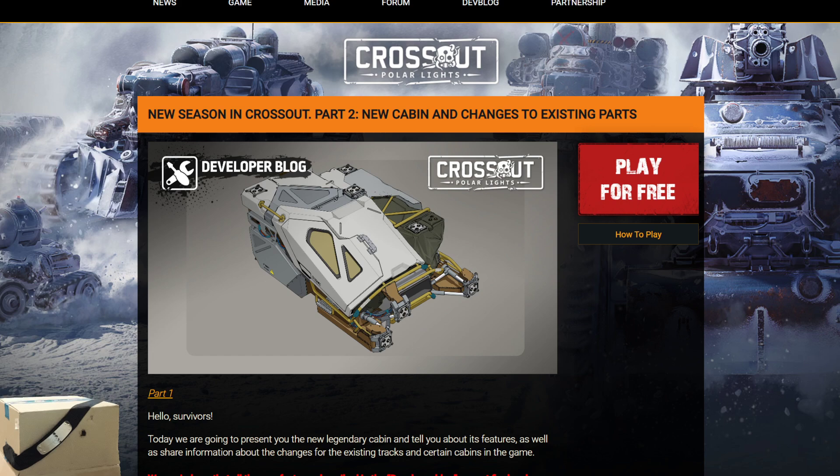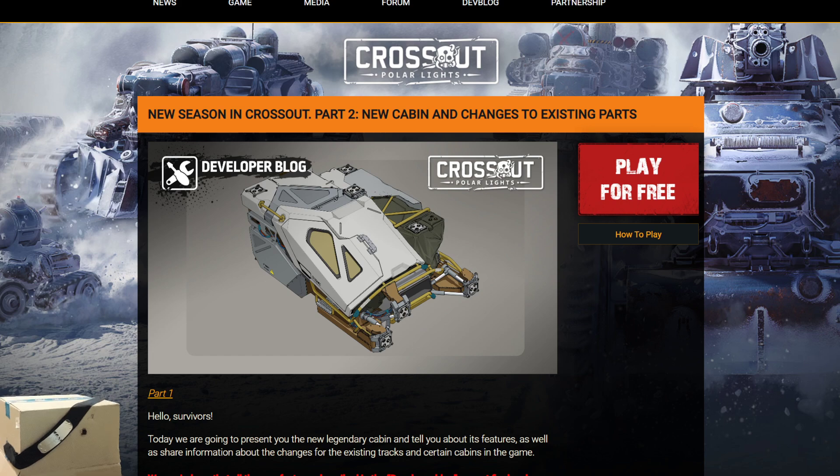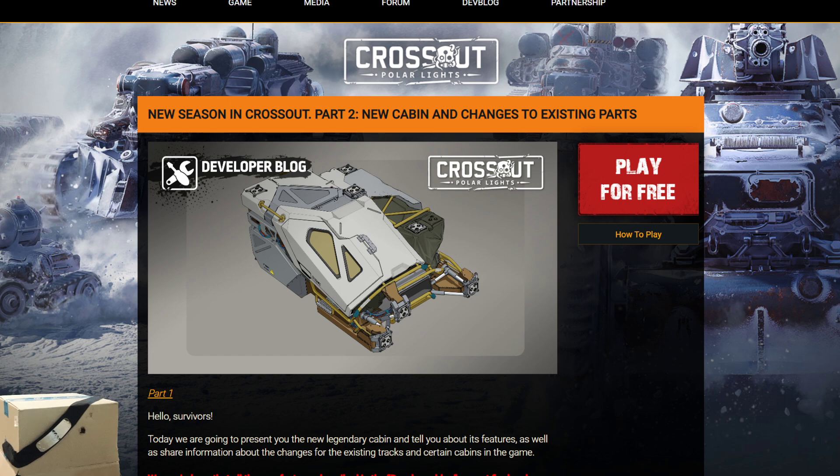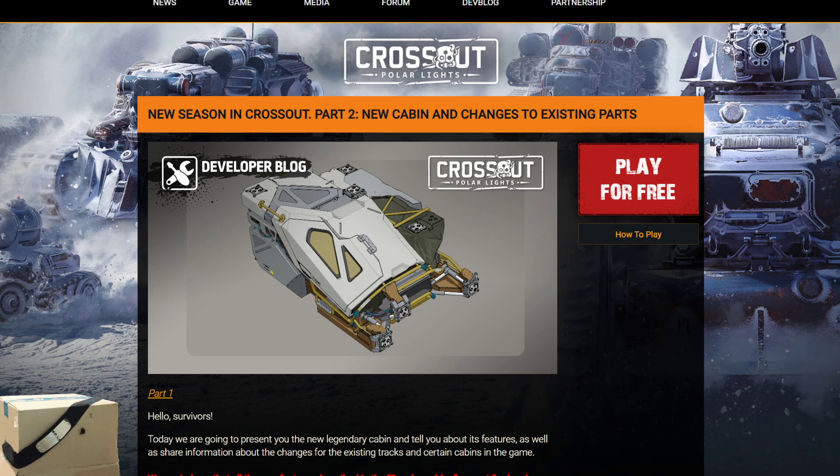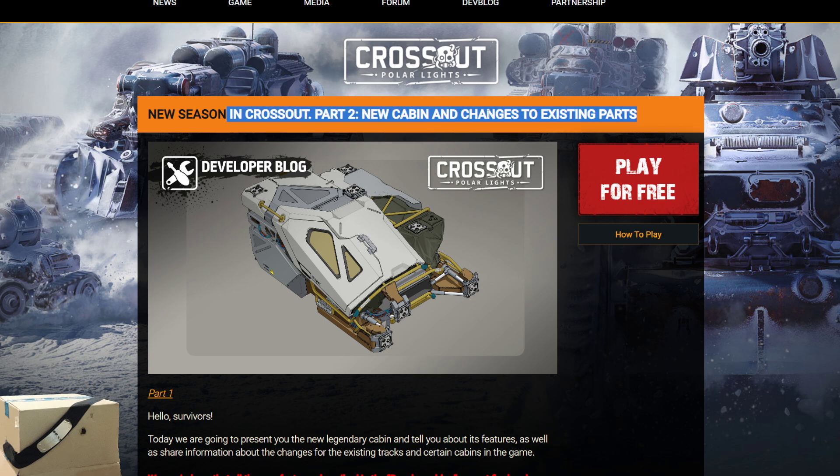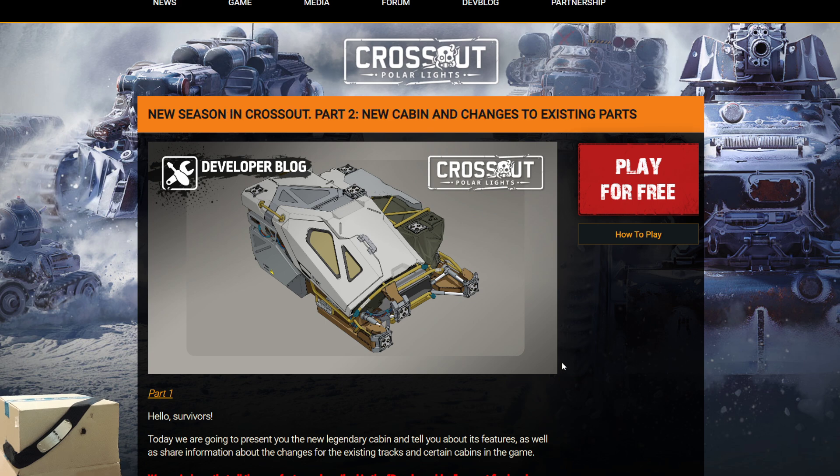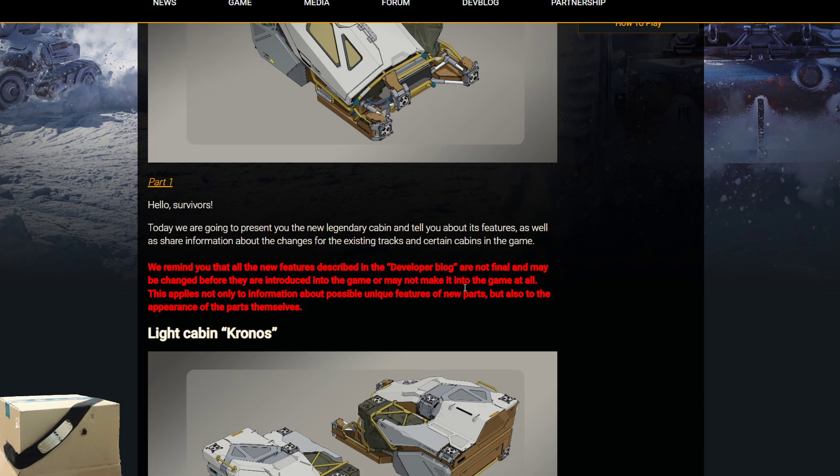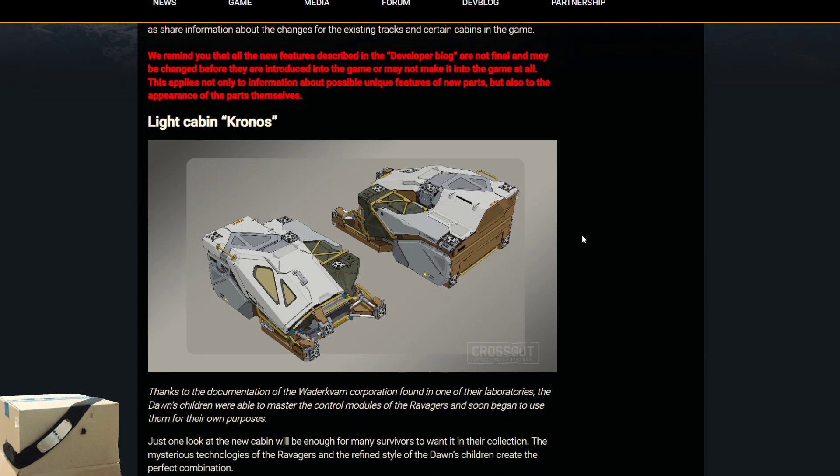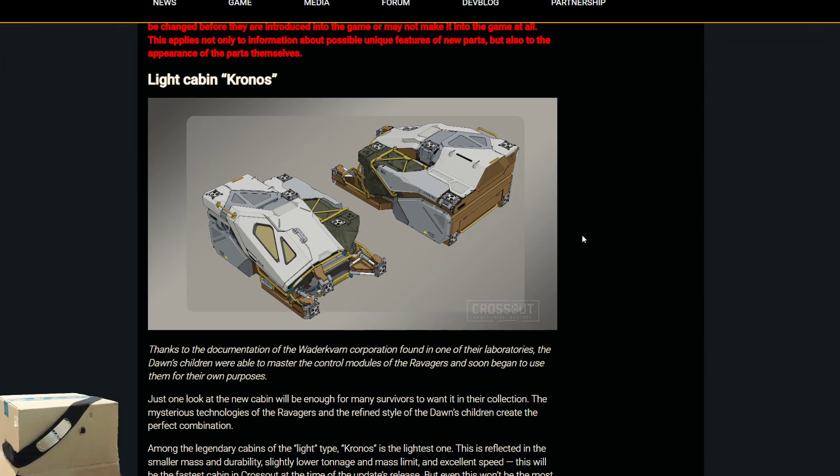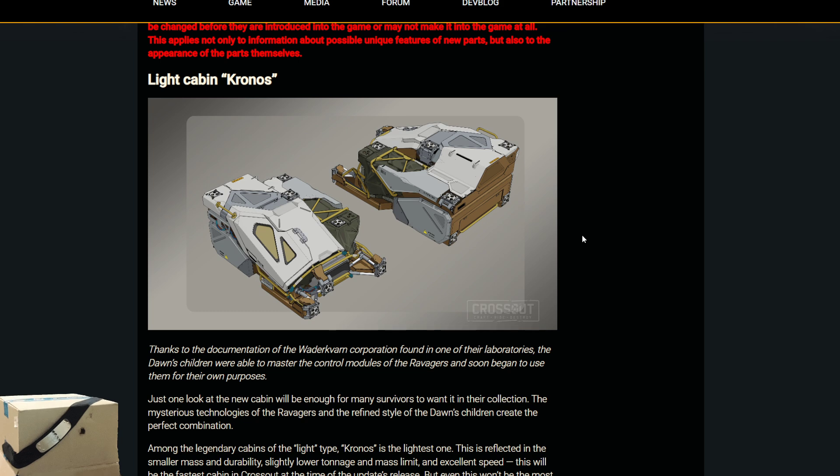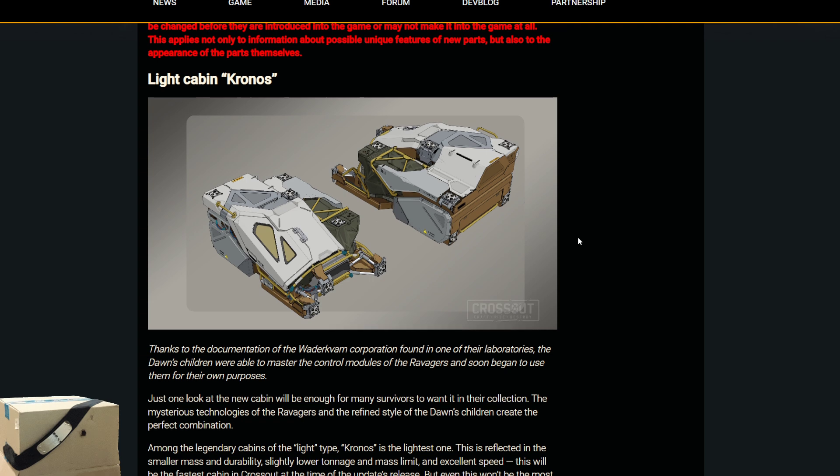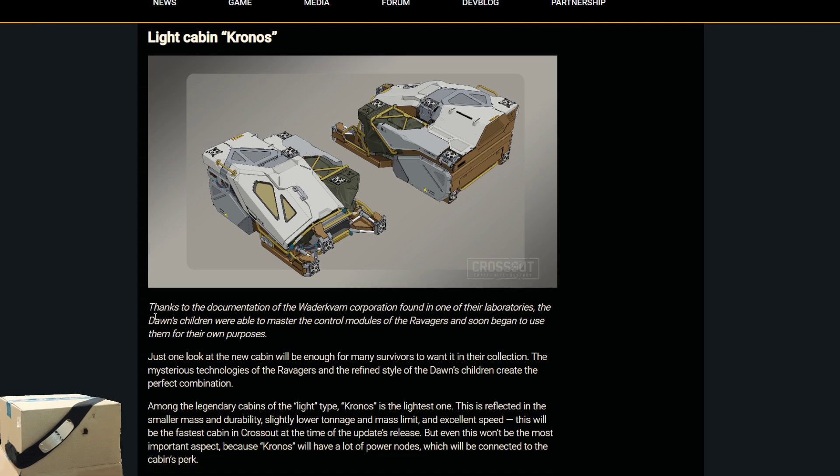What is up, my cutouts of Cardwarden here coming at you with the final video from my current location in the world. It looks as though we're into the new season of Crossout Part 2 on the devlogs, new cabins and changes to parts upcoming.